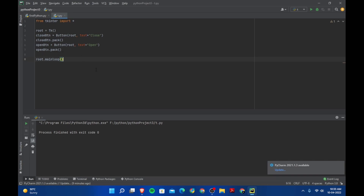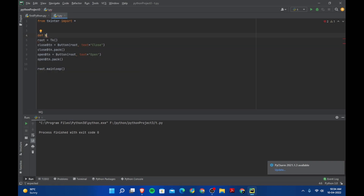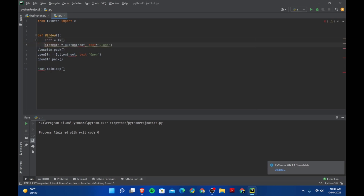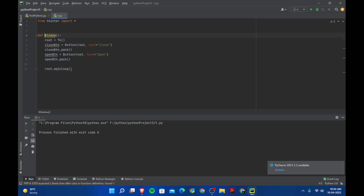Now whenever we open a new window, we want the same thing which we have here — like we need these buttons. So for that we can use a trick. Let's create a function here — def window — and let's bring all of this inside the function. Now we can use this function to create a window and we don't need to type all this every time.